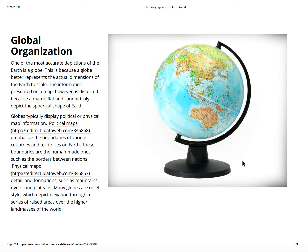Global organization — one of the most accurate depictions of the Earth is a globe. This is because a globe better represents the actual dimensions of the Earth to scale. The information presented on a map, however, is distorted because the map is flat and cannot truly depict the spherical shape of Earth. Globes typically display political or physical map information. Political maps emphasize the boundaries of various countries, such as territories on Earth — these boundaries are human-made, such as the borders between nations and states. Physical maps detail land formations such as mountains, rivers, and plateaus.